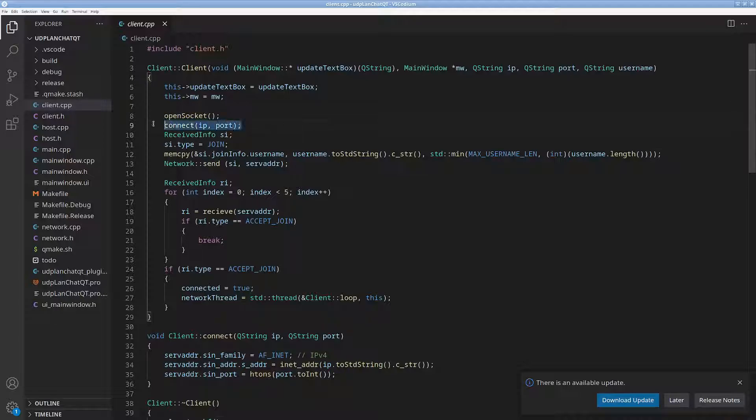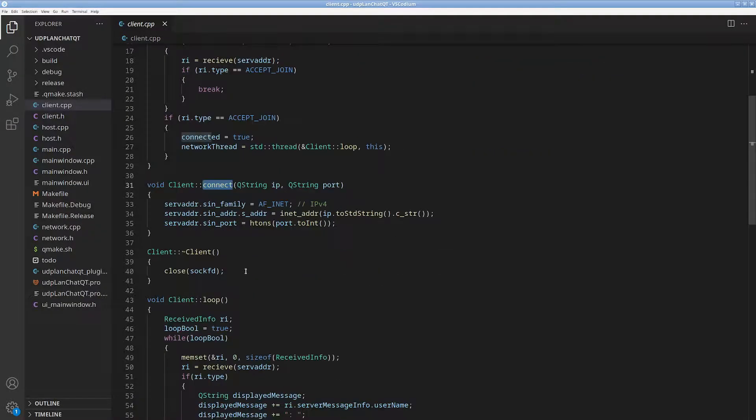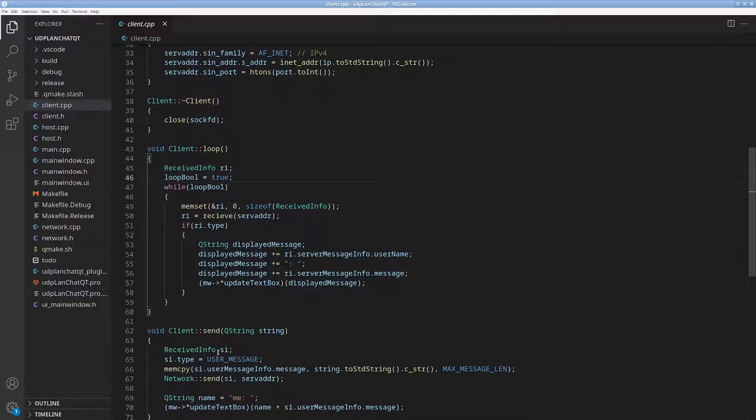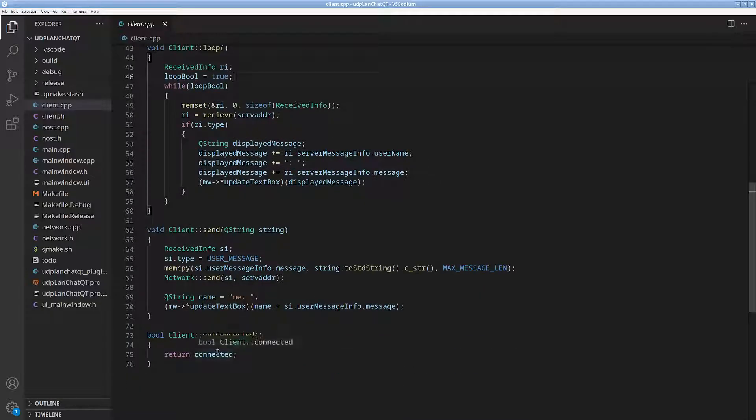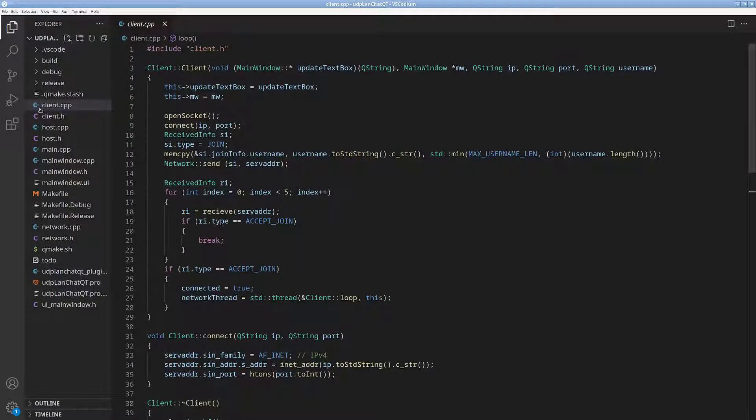Open socket, connect, this will actually connect to the server. There we go, there's the connect. Here we have the loop, so this is the thing that will be receiving the information, and I do believe this is multi-threaded, I don't remember, but it probably is.